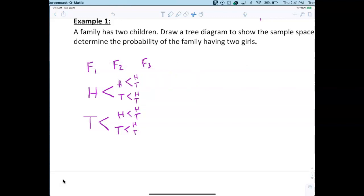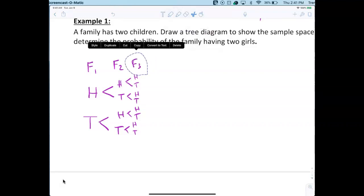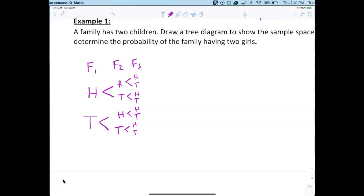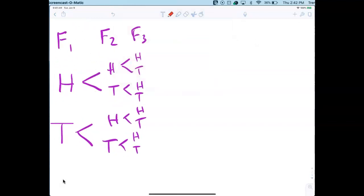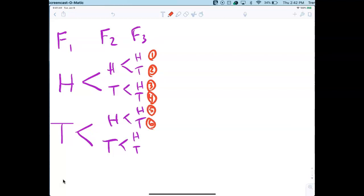Those represent your three flips. How many outcomes are there? Let's count: the first outcome, second, third, fourth, fifth, sixth, seventh, and eighth. So there are eight outcomes. What's the first? Mr. Varner says HHH. The second is HHT. The third is HTH. The fourth is HTT.